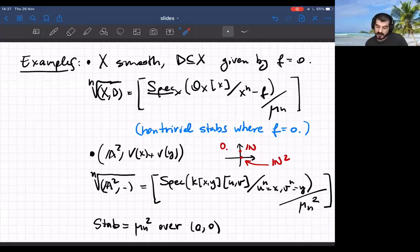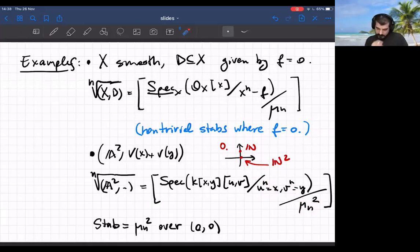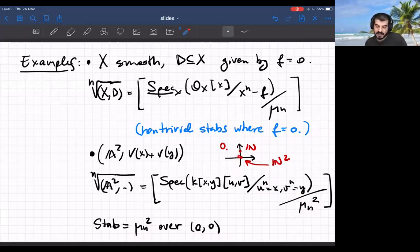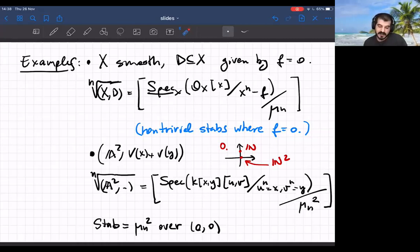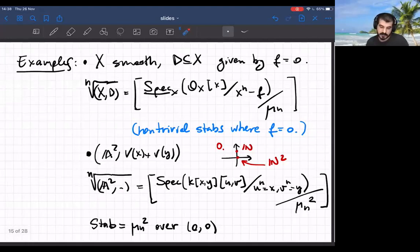For A² with two boundary components you can extract nth roots of the two variables — or mixed roots m of x and n of y. For my purposes the diagonal case is enough. The stabilizers are μ_n² over the origin, μ_n over the axes outside the origin, and trivial outside. The size of the stabilizers reflects the rank of the logarithmic structure, so this procedure embeds the logarithmic structure into the geometry of the object as stacky data — as stabilizers.